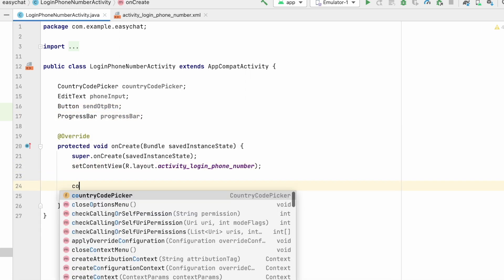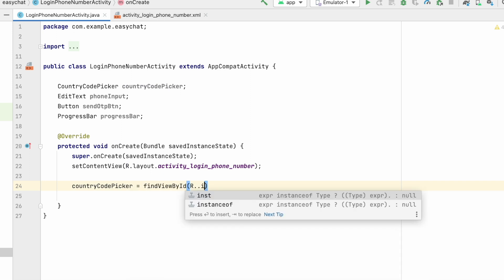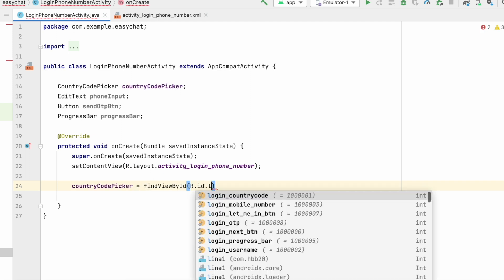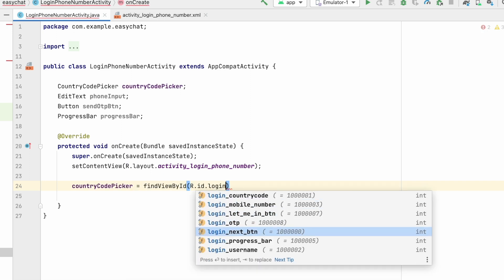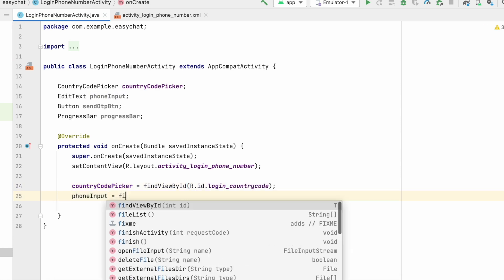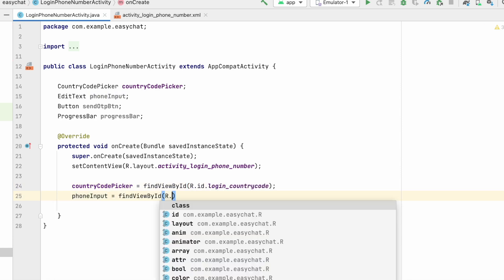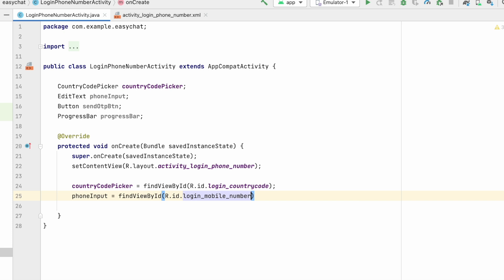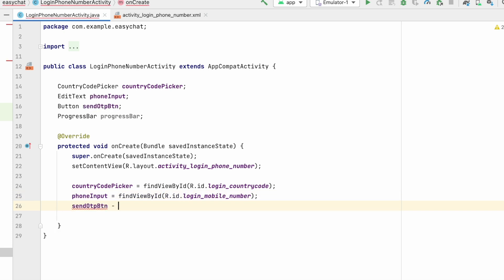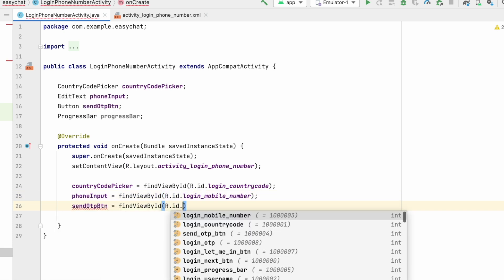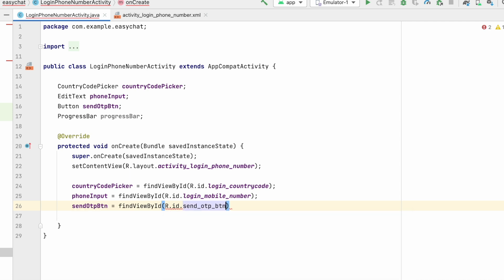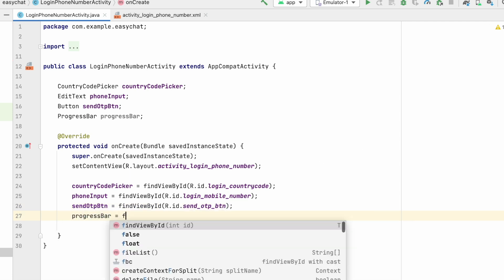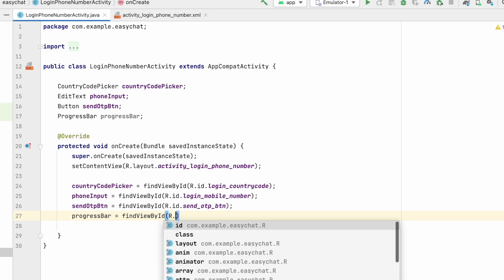Now let's assign the IDs: countryCodePicker equals findViewById(R.id.login_country_code), phoneInput equals findViewById(R.id.login_mobile_number), sendOtpButton equals findViewById(R.id.login_send_otp_button), and progressBar equals findViewById(R.id.progress_bar).